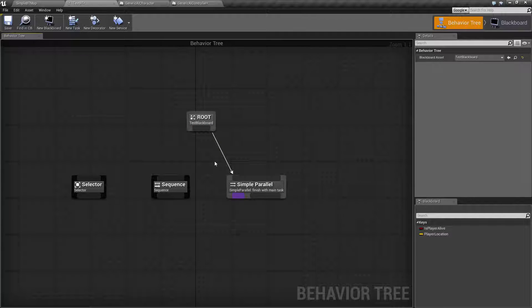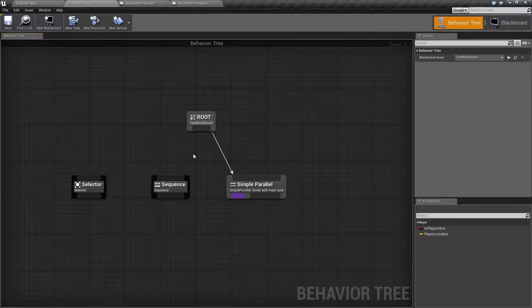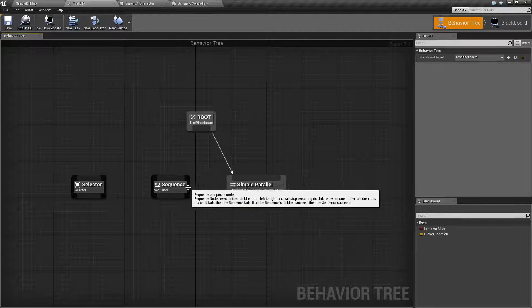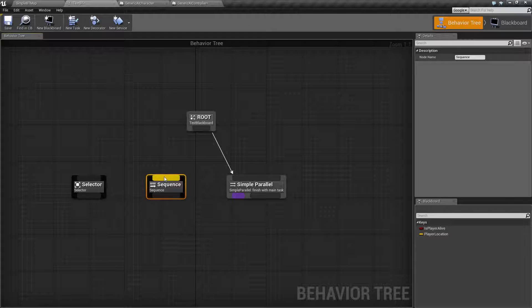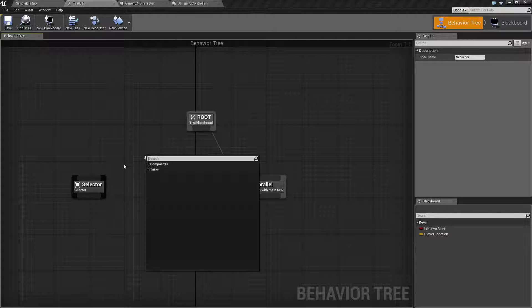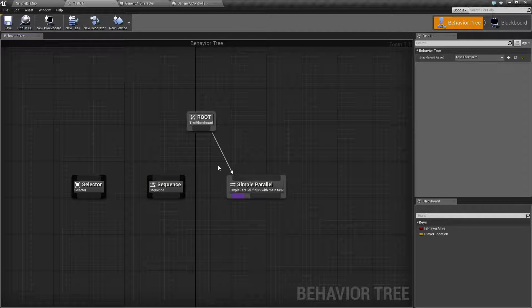And then one of the things that if you're used to using normal nodes, you might find annoying. In order to move these, you're going to have to select them on the sides to move. So if you try to drag from the top, of course, it's not going to work.